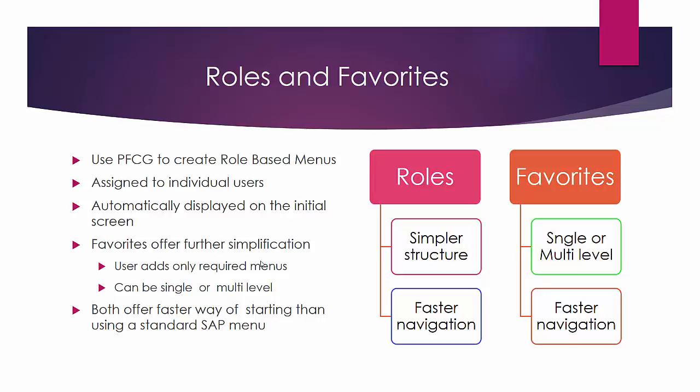So let us see how that is done in practice. Roles have a simple structure and offer faster navigation, and the same with favorites where they can be single or multi-level and again with favorites you are able to get faster navigation of your codes.